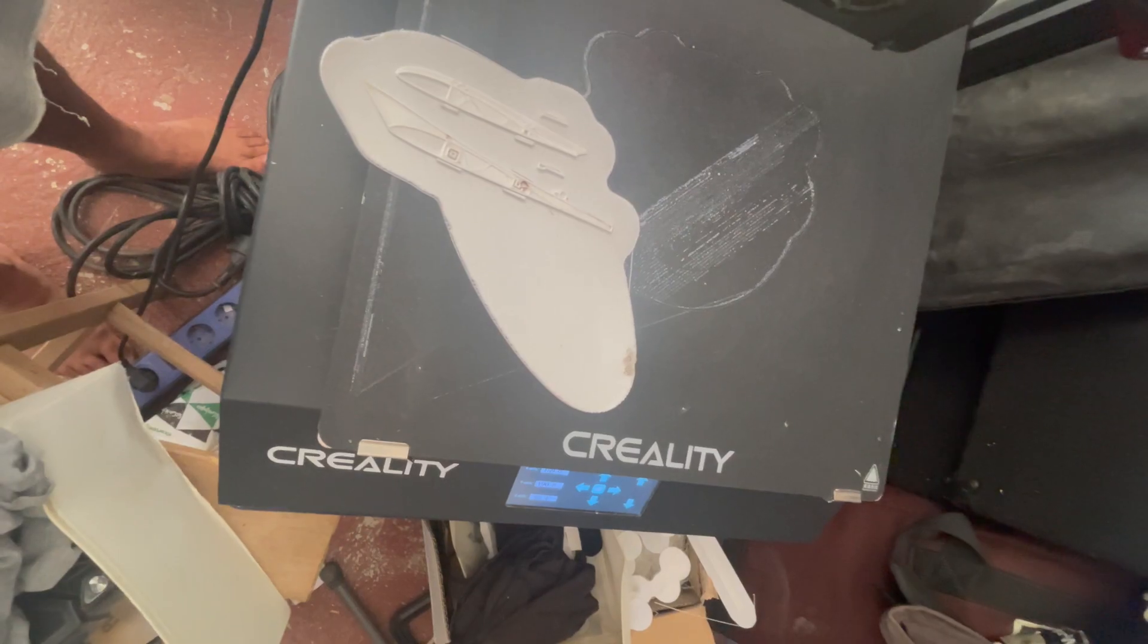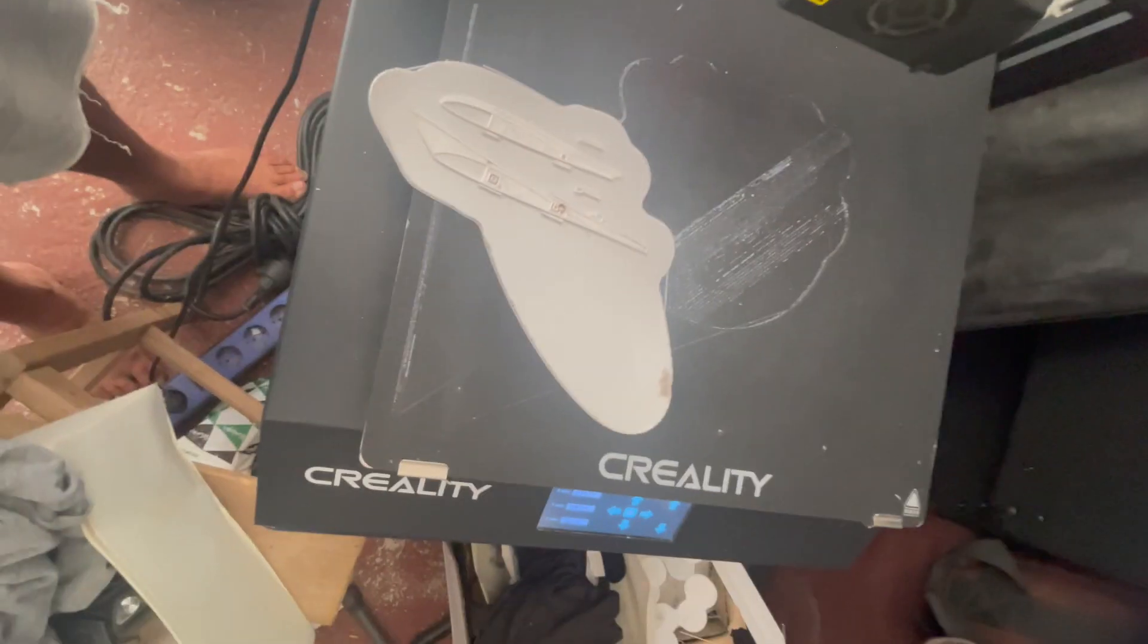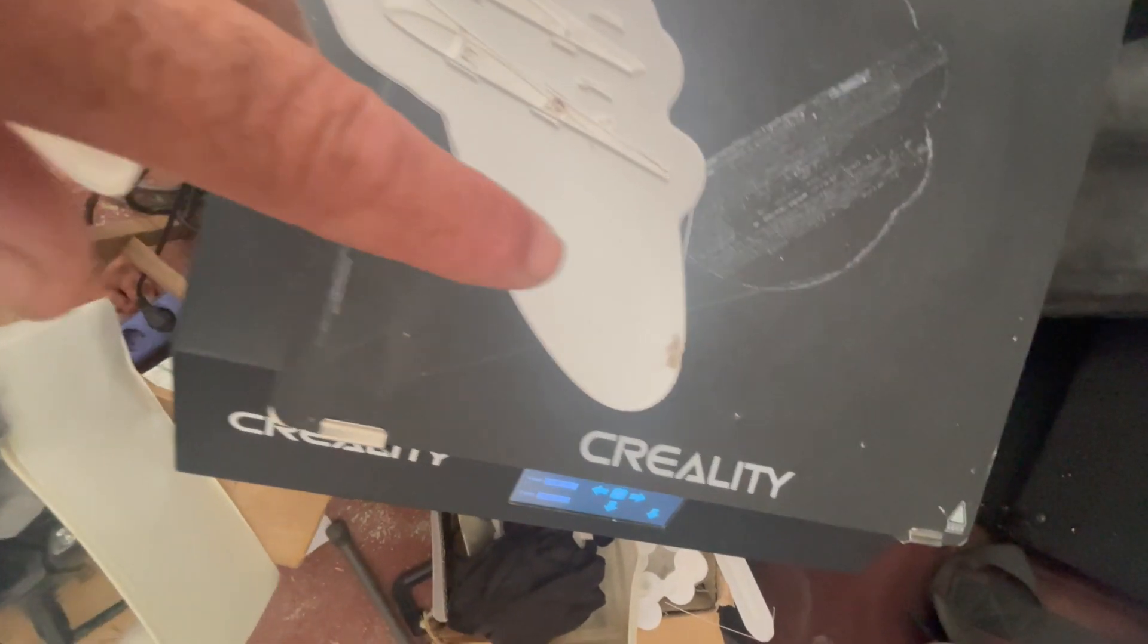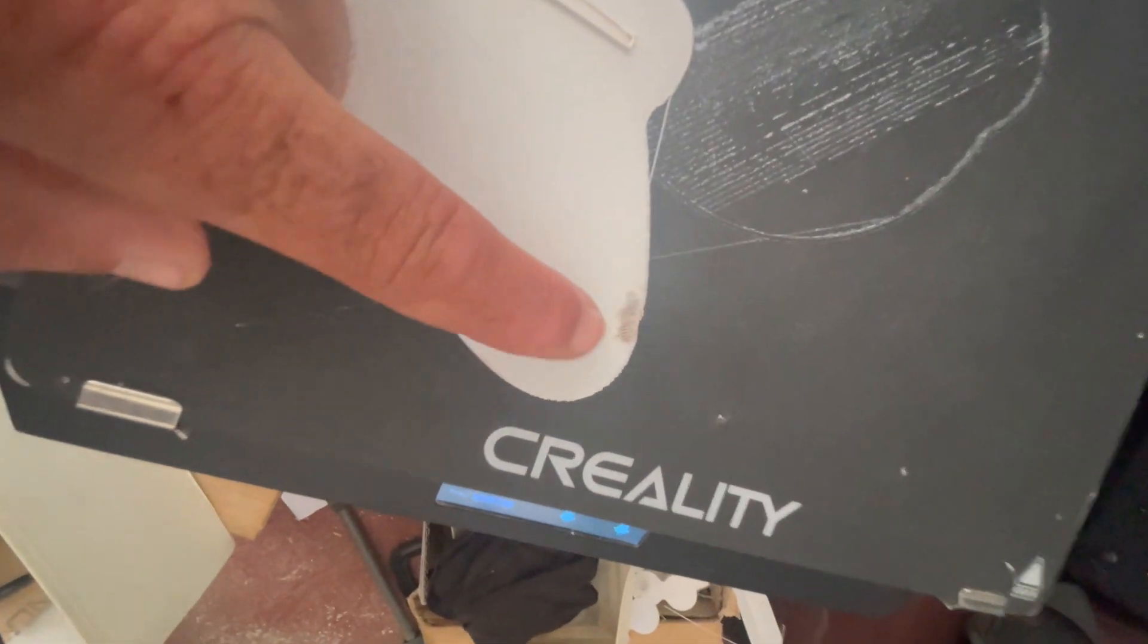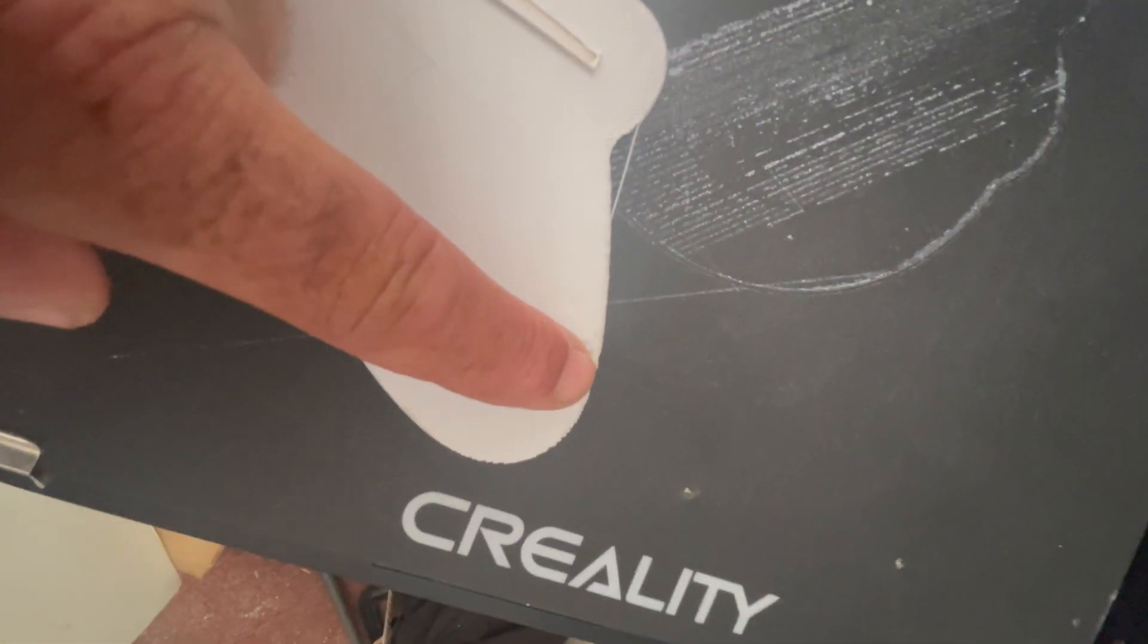Hi everybody and welcome back to a new episode of Mad Builds. Maybe you saw it already in the short - I had some problems with the wings of this glider and there were some issues with the first layer.